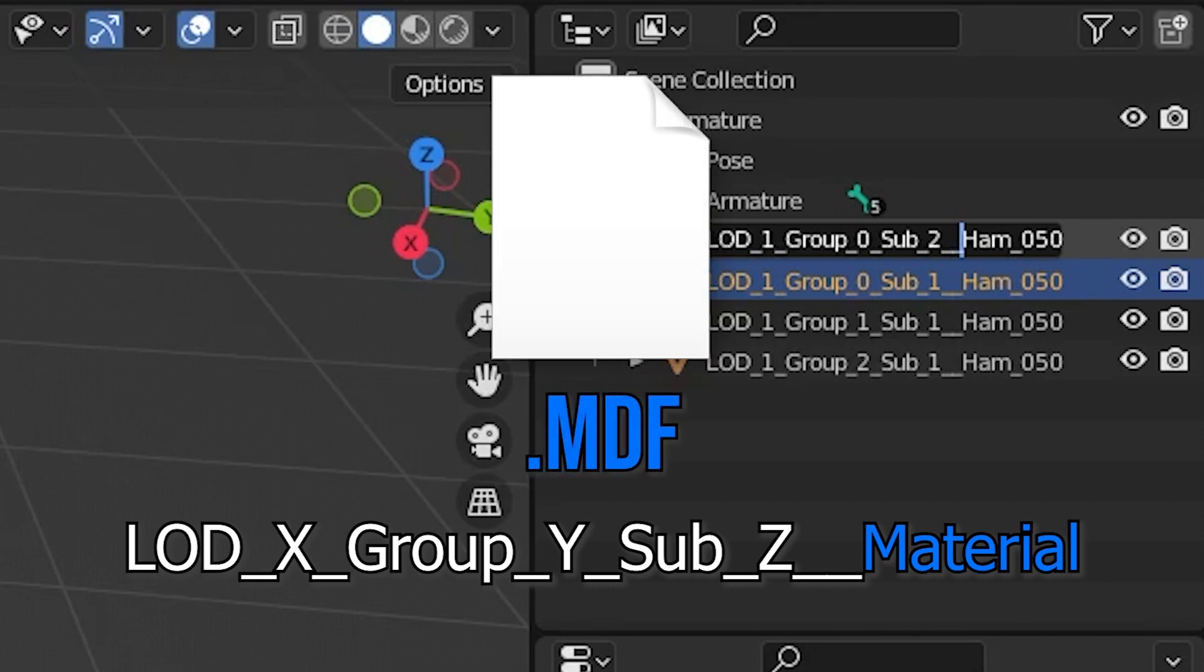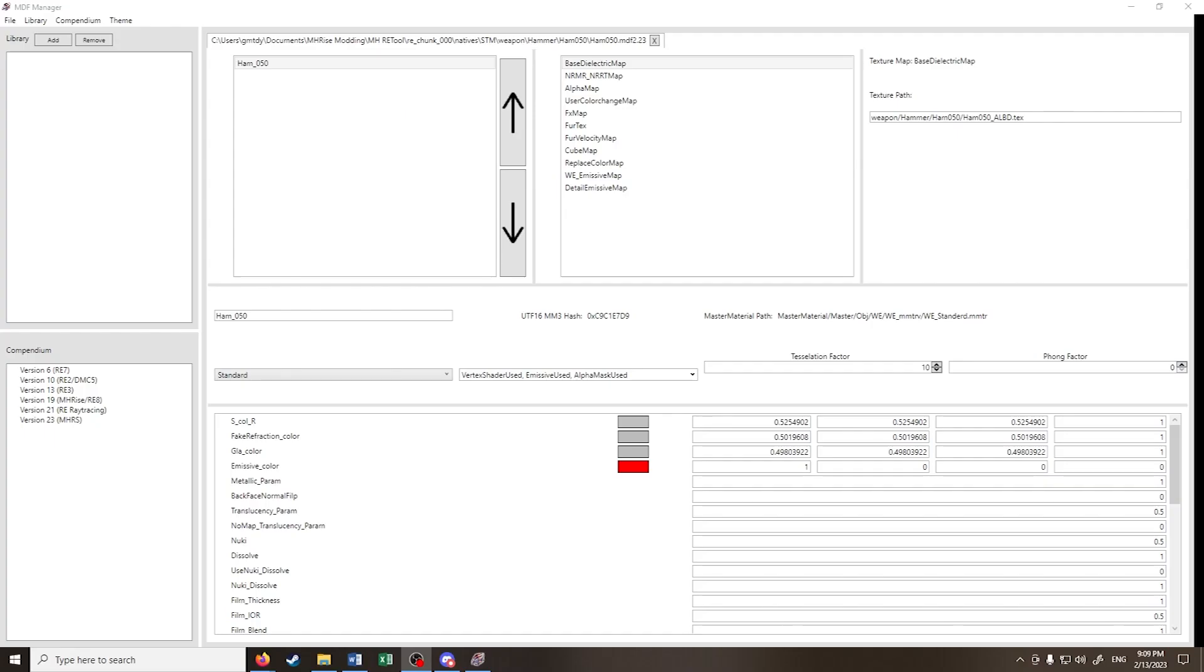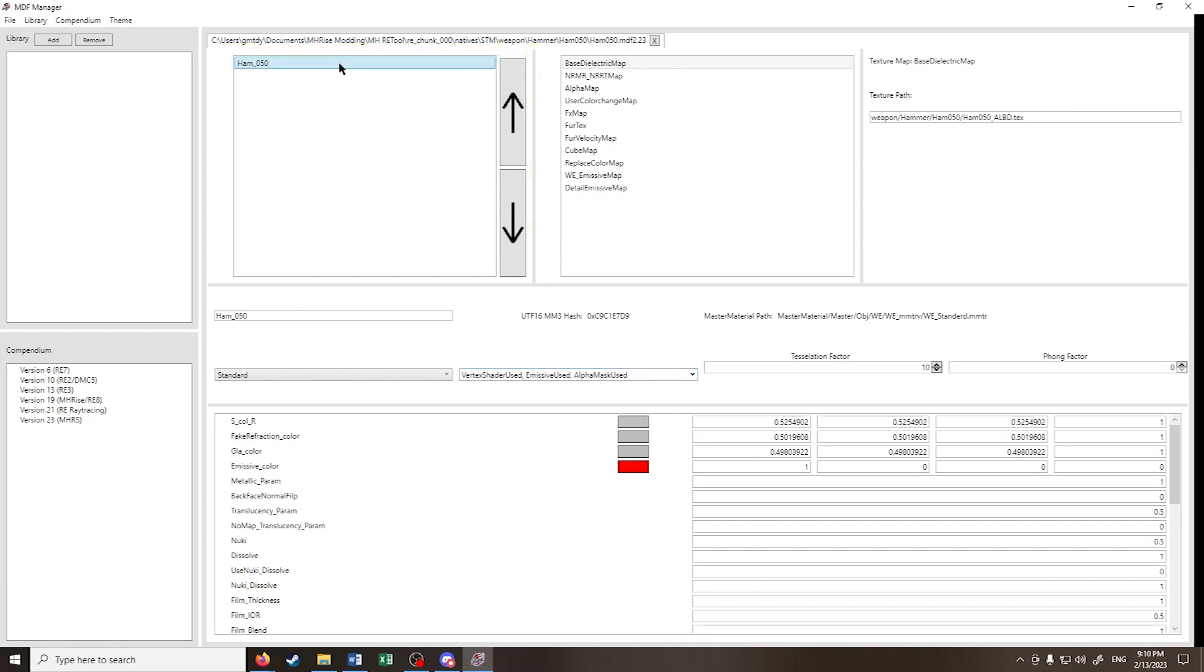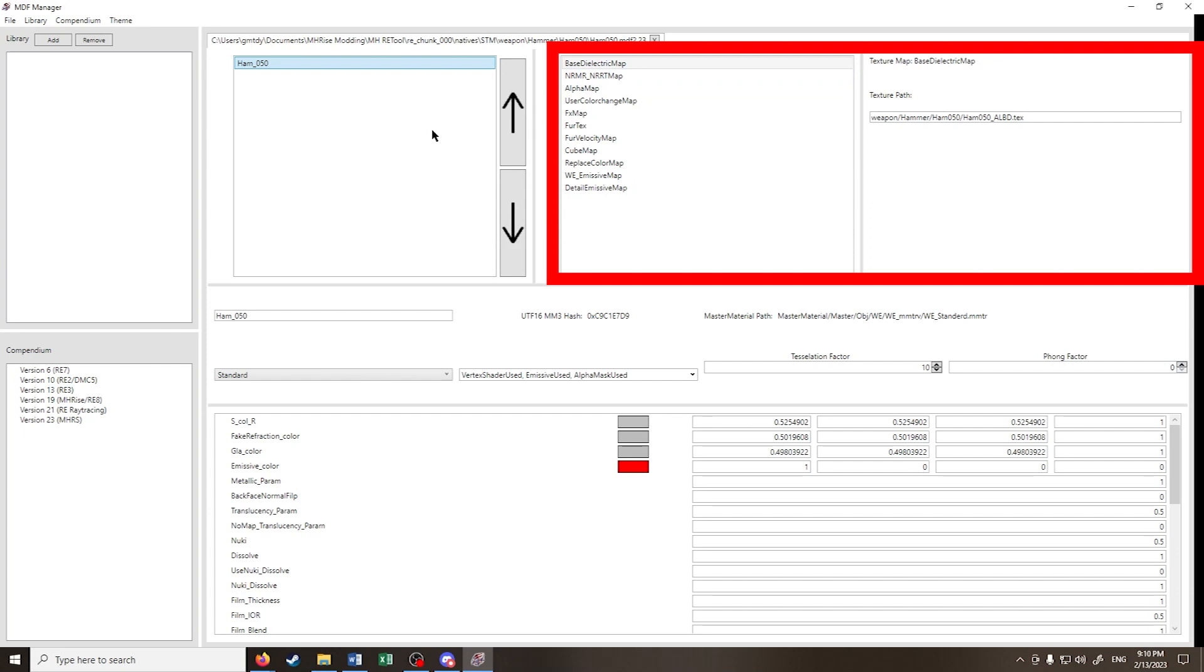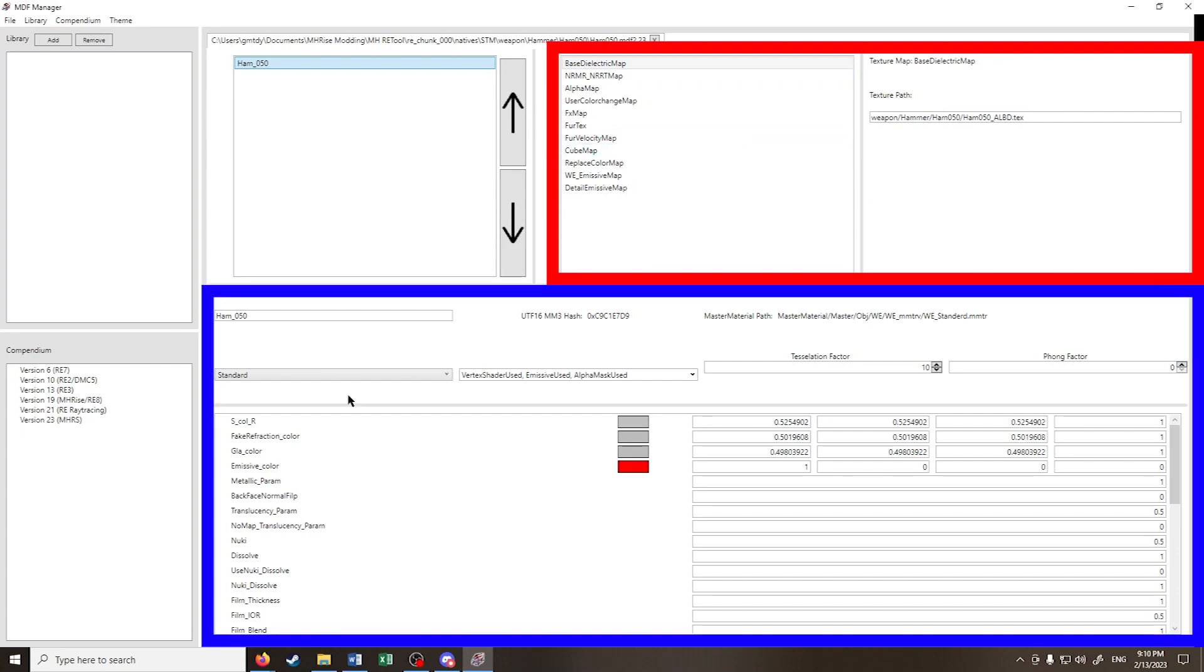To understand what materials are, I've opened an .mdf file using the .mdf manager. We'll get to the setup later. In this box, we have our materials. We can have more than one. Clicking on HAM 050 displays our texture maps on the right and the material properties to the bottom.